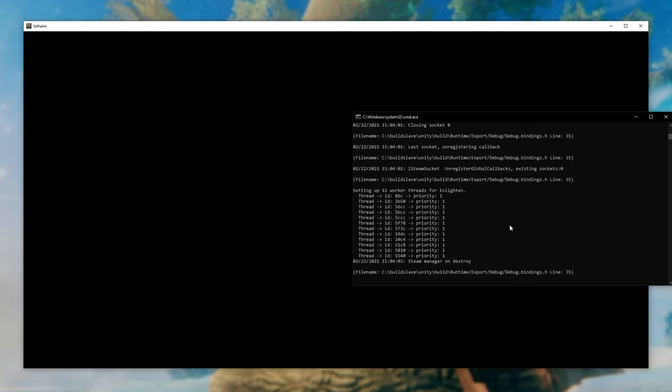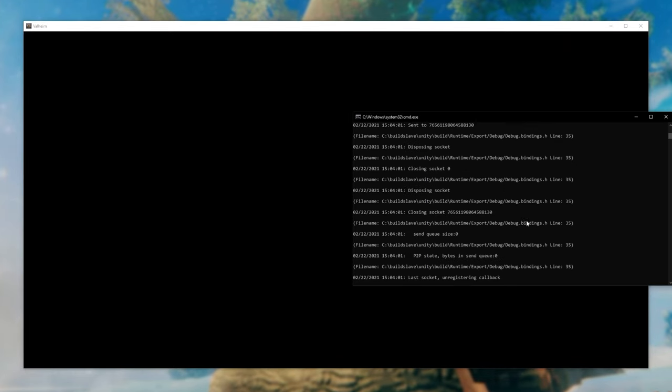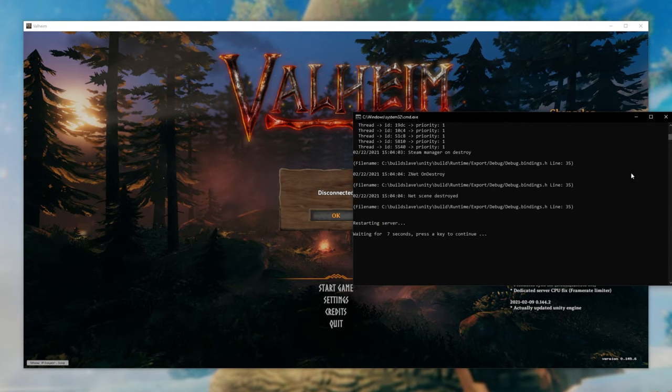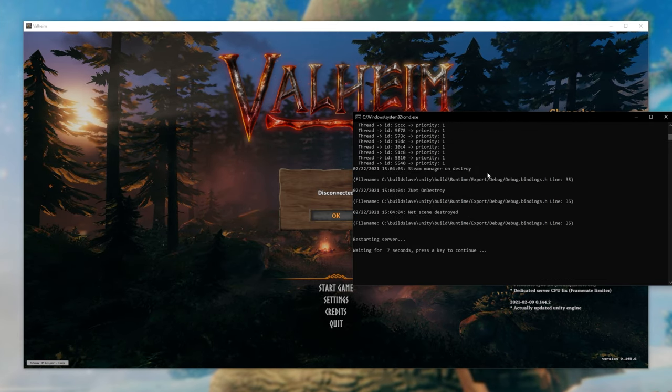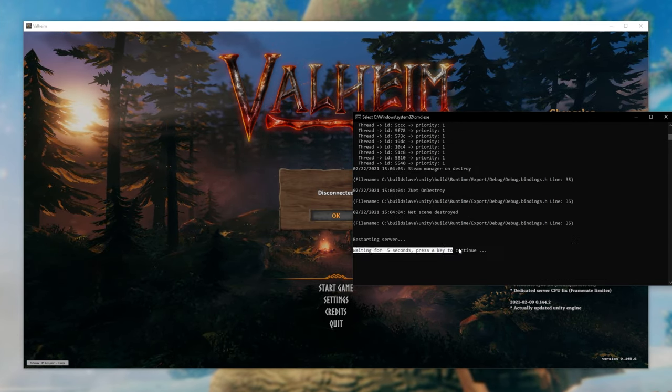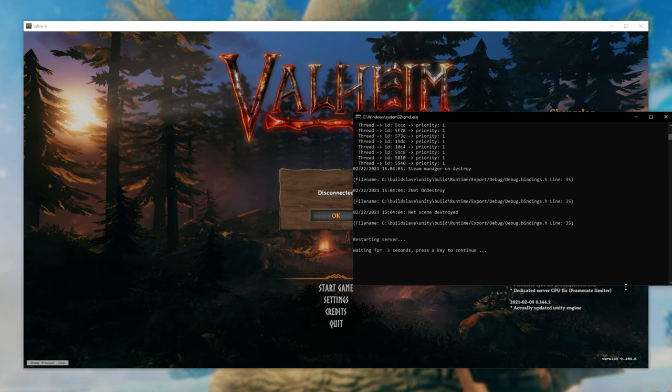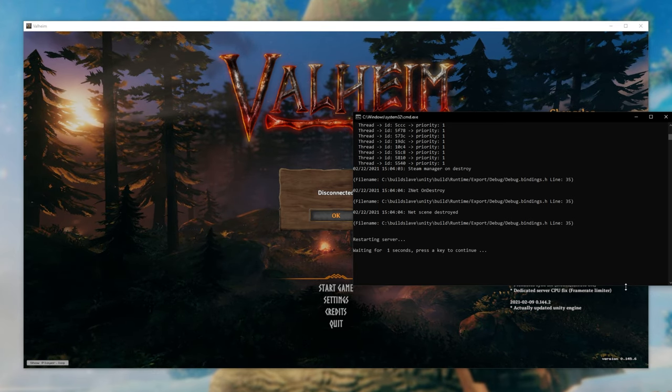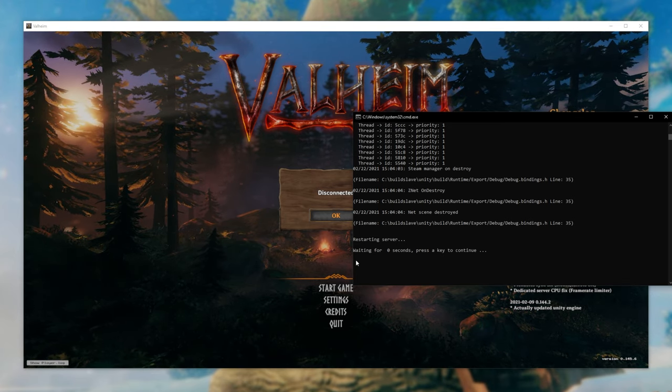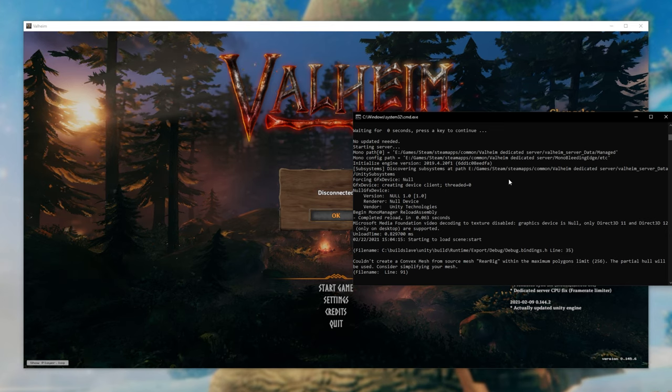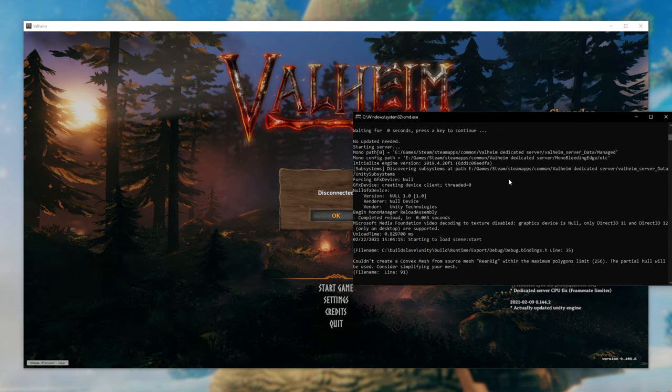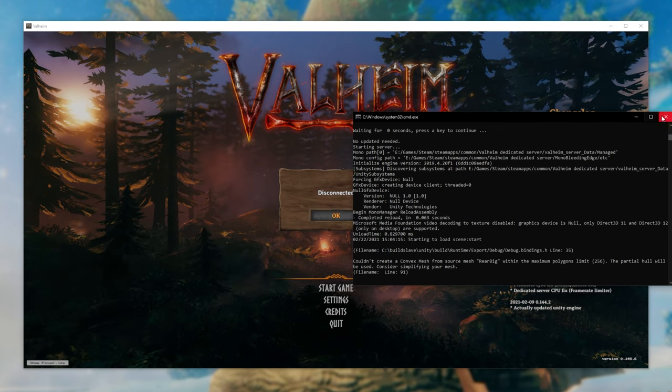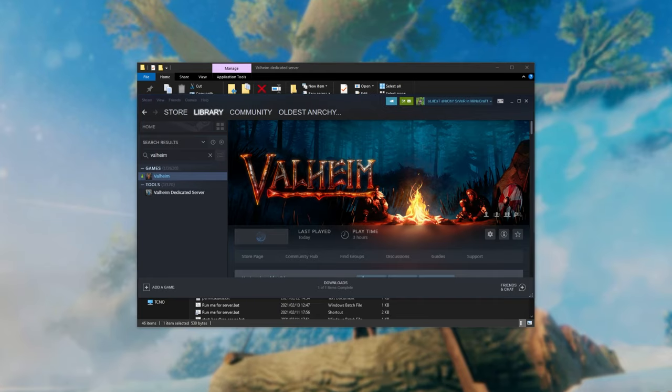Oh there we go. You can see a whole bunch of text in here. I seem to have tabbed out at the wrong time but the server is now restarting. Restarting server. Waiting for five seconds. Press a key to continue. That simply the server restarted 60 seconds after the time that I defined in the config. So the plugin worked properly. Hooray.